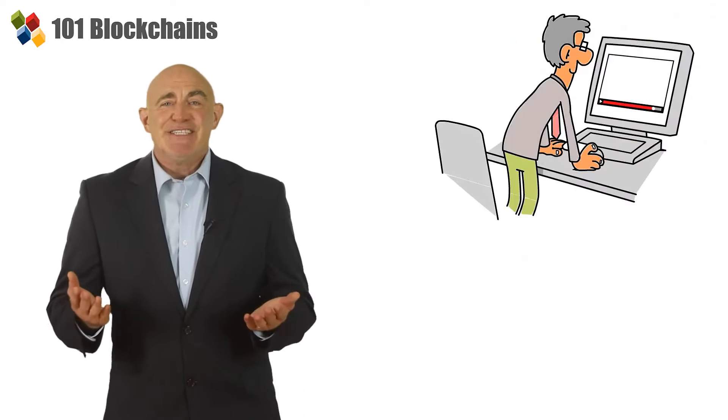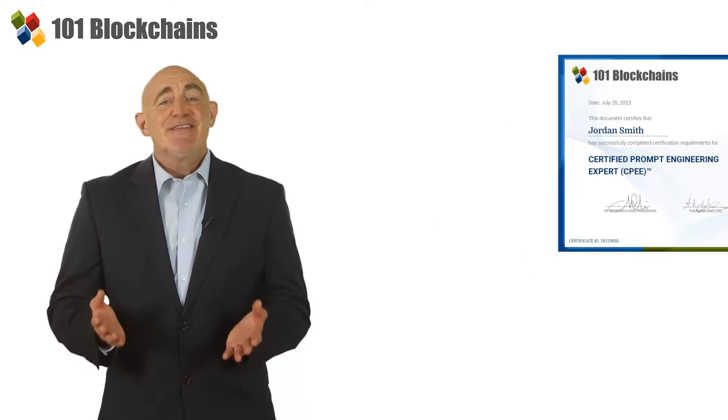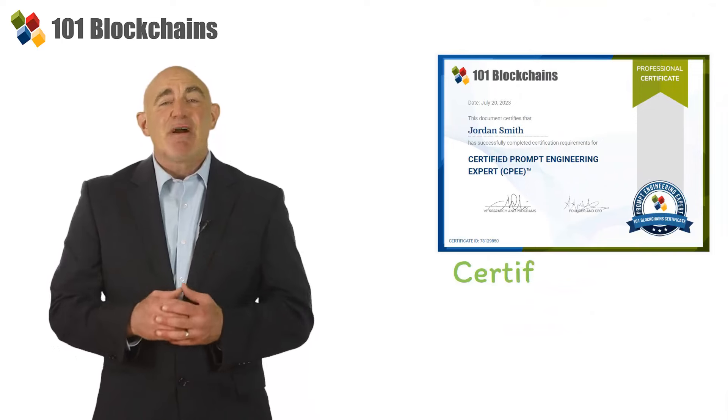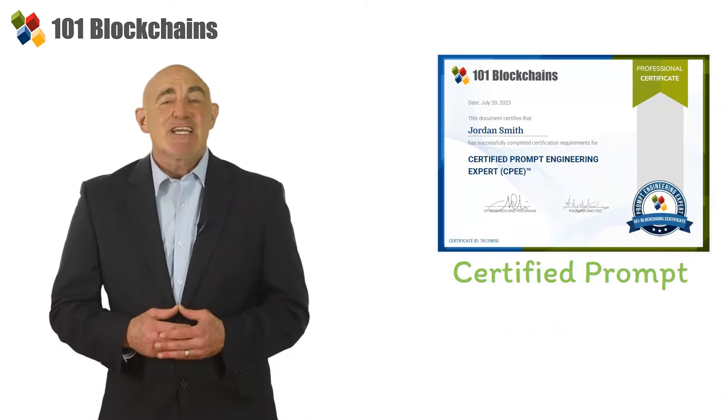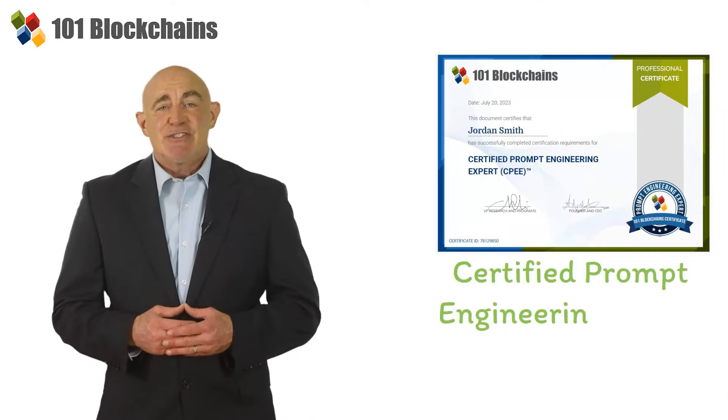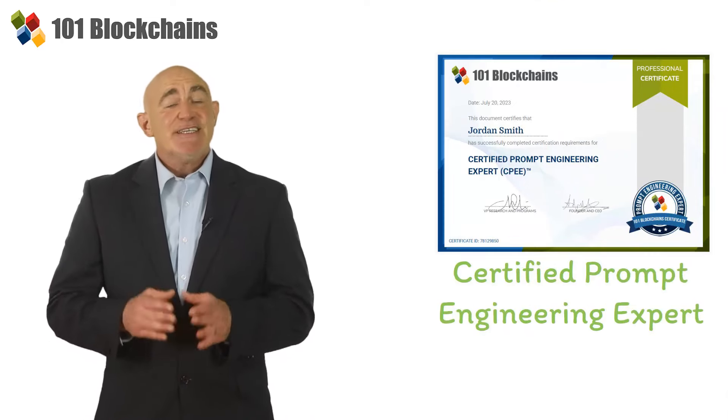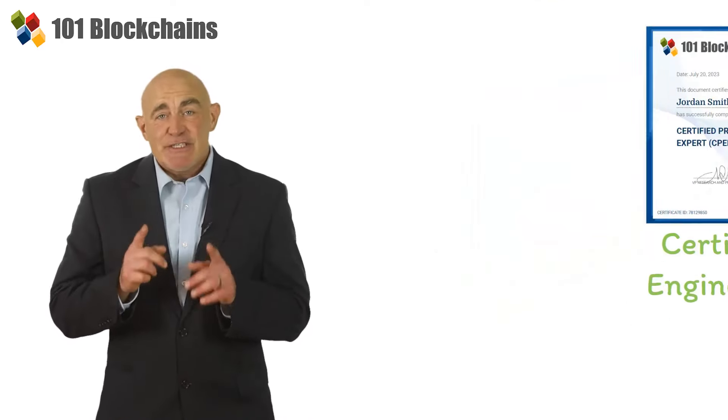If all that sounds interesting, then the Certified Prompt Engineering Expert Certification Training Course is the right course for you.